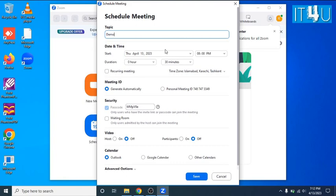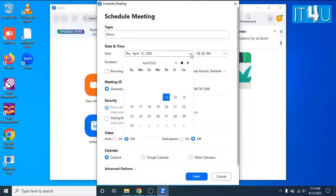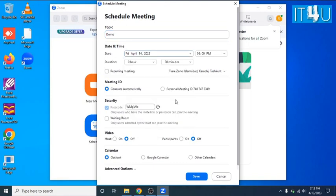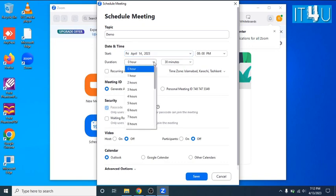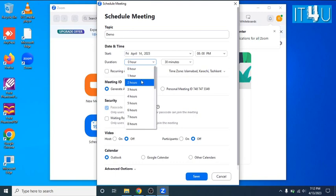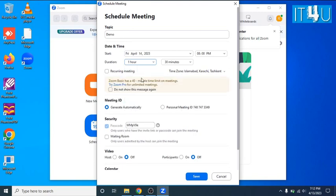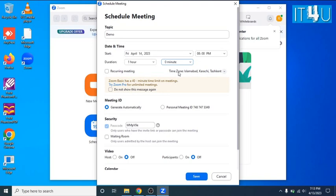Now set the start date and time according to your time zone. Now second option is duration. As we do not have a licensed account of the Zoom, it won't let us to create a meeting more than 40 minutes. So for the testing purpose, we can create a meeting of 30 minutes instead.